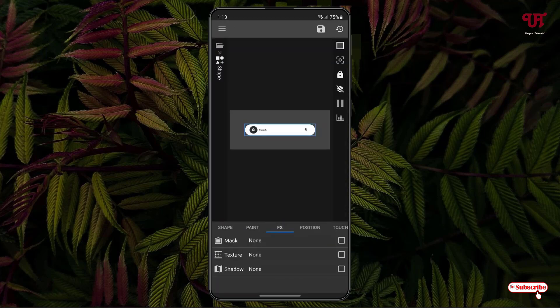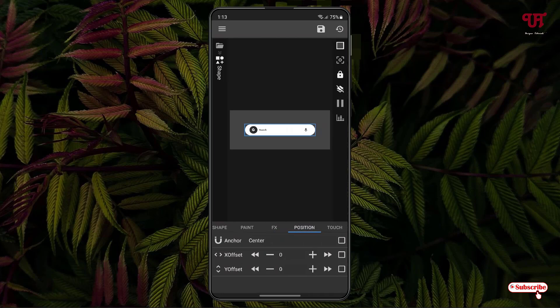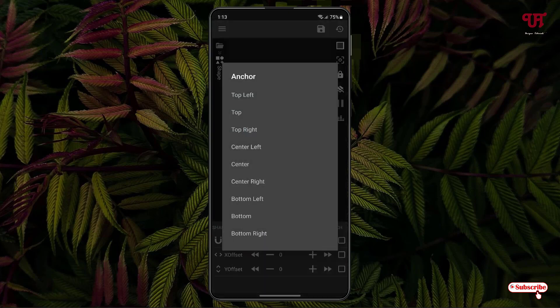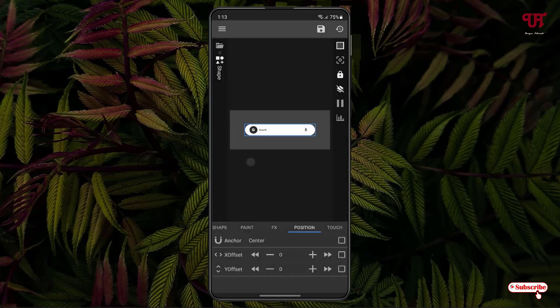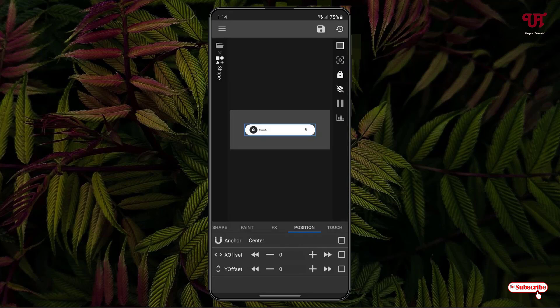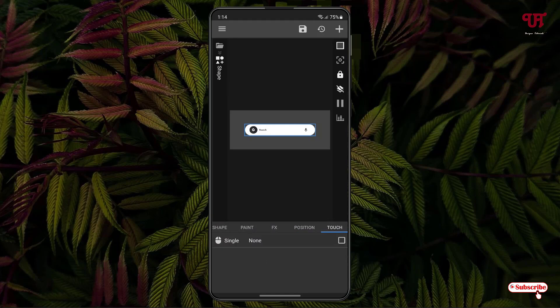There are tons of options like FX, Positions. You can change the position to center, bottom, top, right, left - it will move wherever you want to place it. The next option near it is Touch. Under Touch